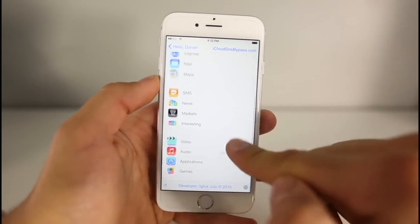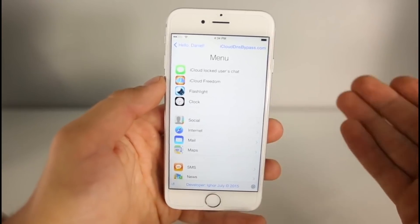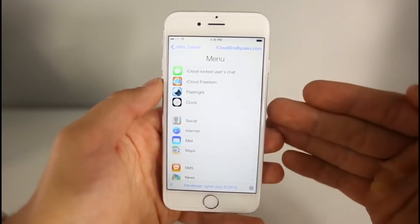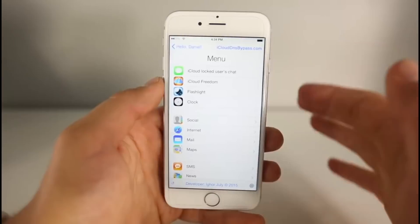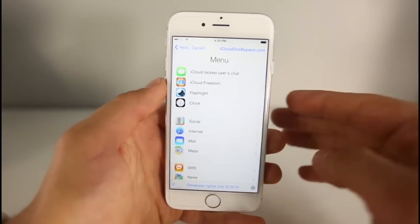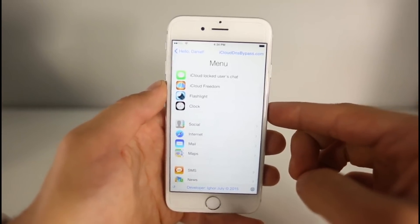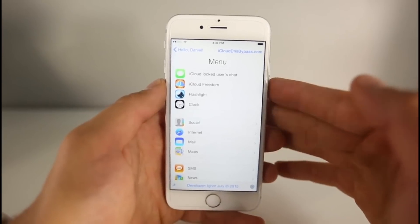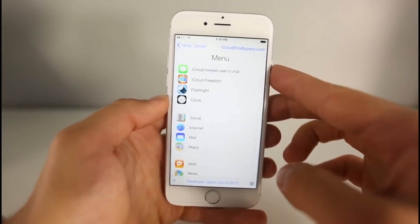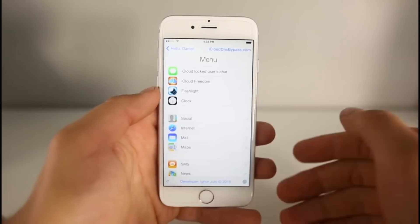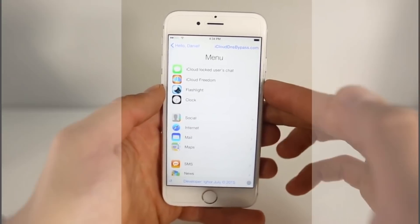That's pretty much it. This is a server and it is a temporary bypass for any activation lock device. If you're hoping for a full bypass, I would give up on that — it's very unlikely to ever happen because it's a server-side lock. No matter what you do, you'll never fully access your device. Don't fall for anybody's scam. This is as close as you'll get to a full activation lock bypass.